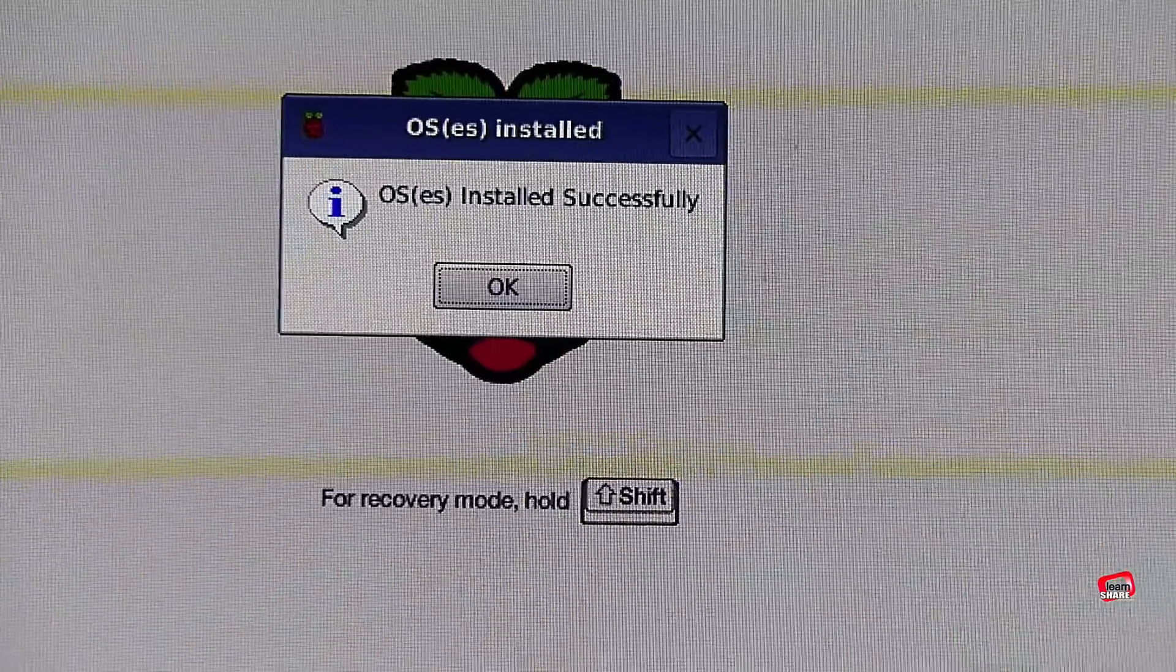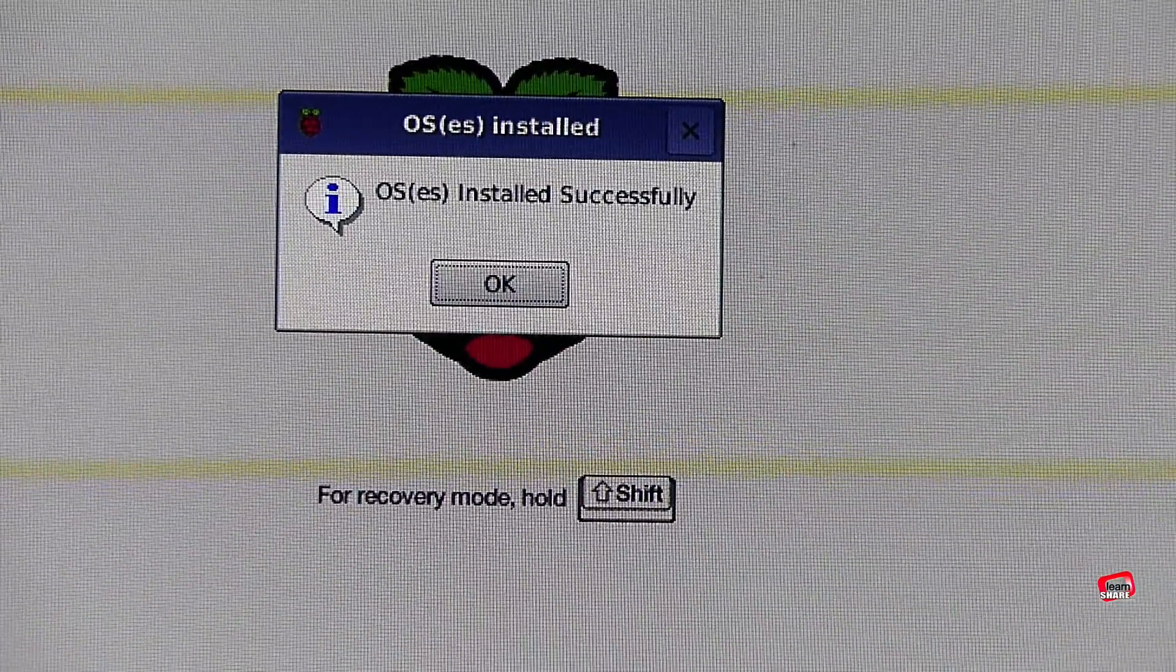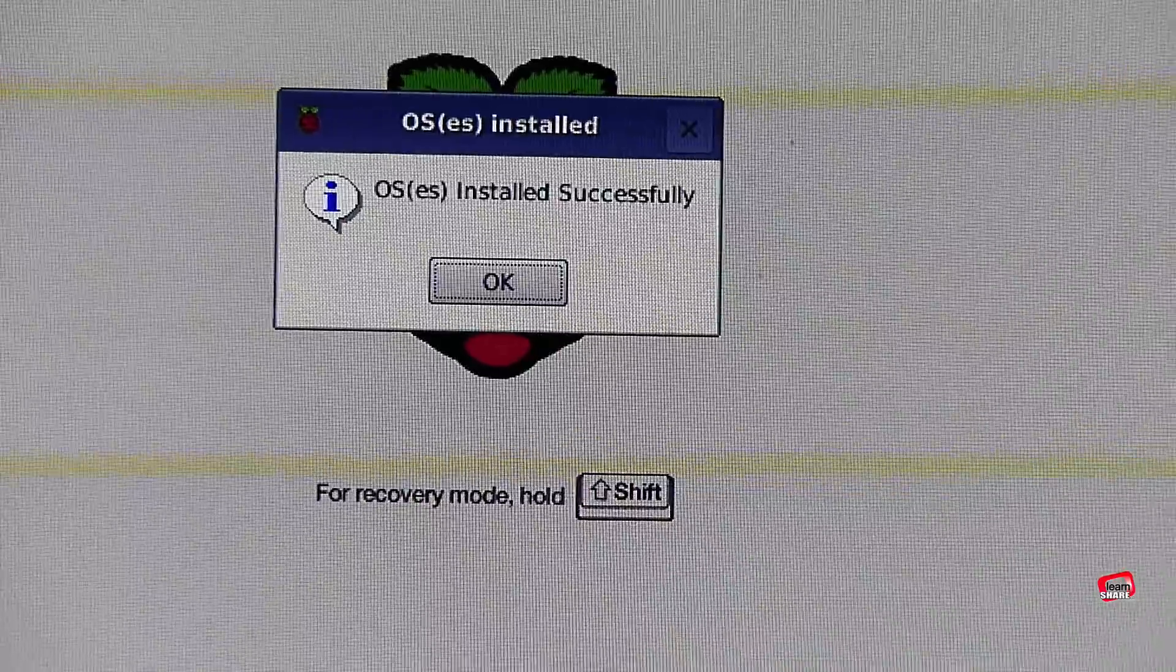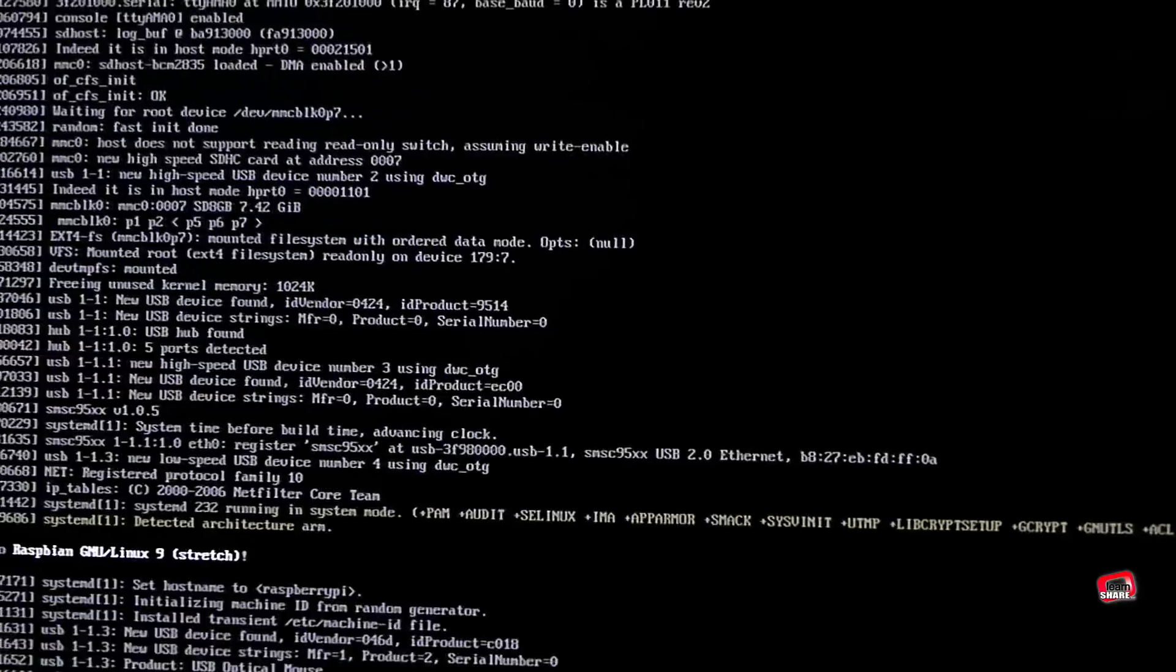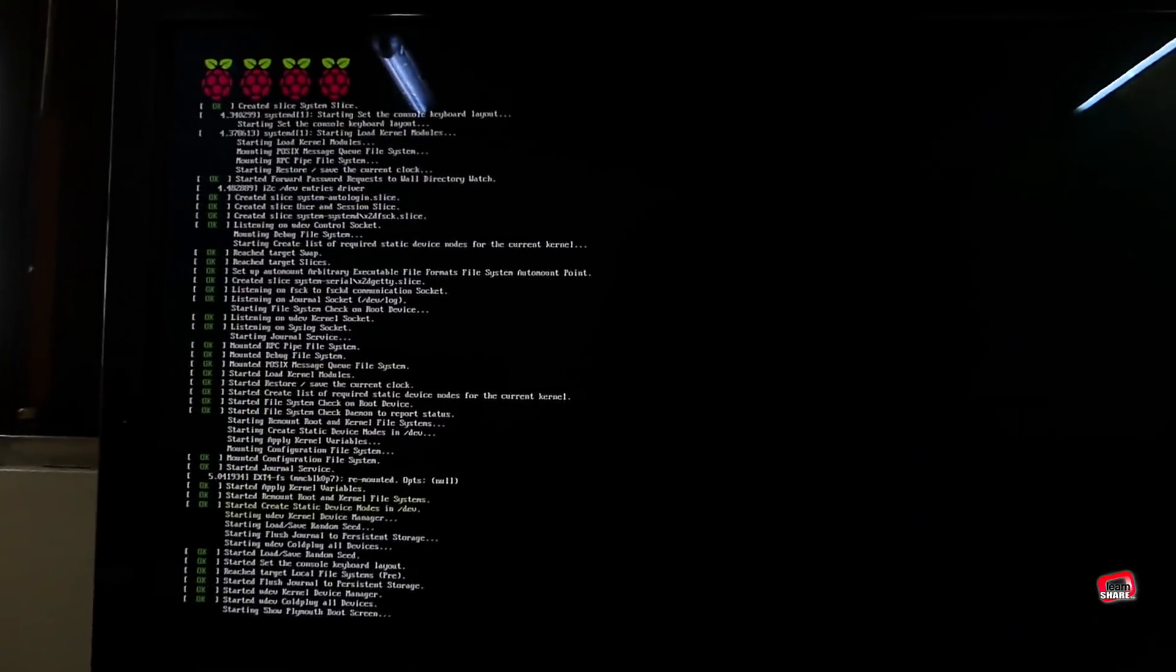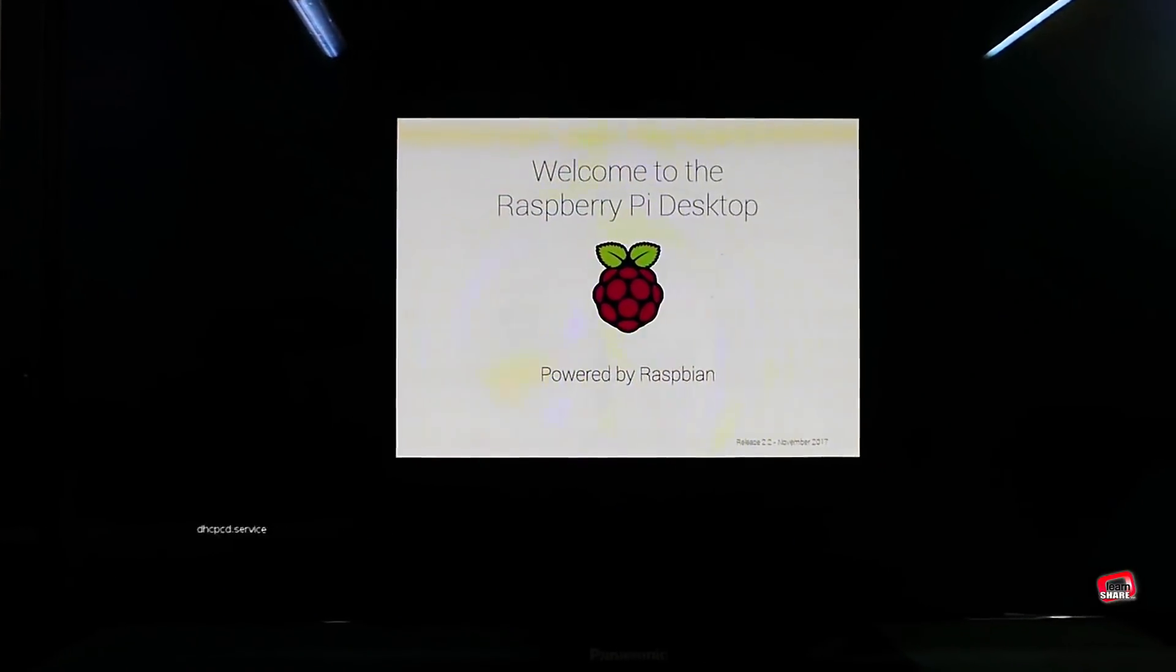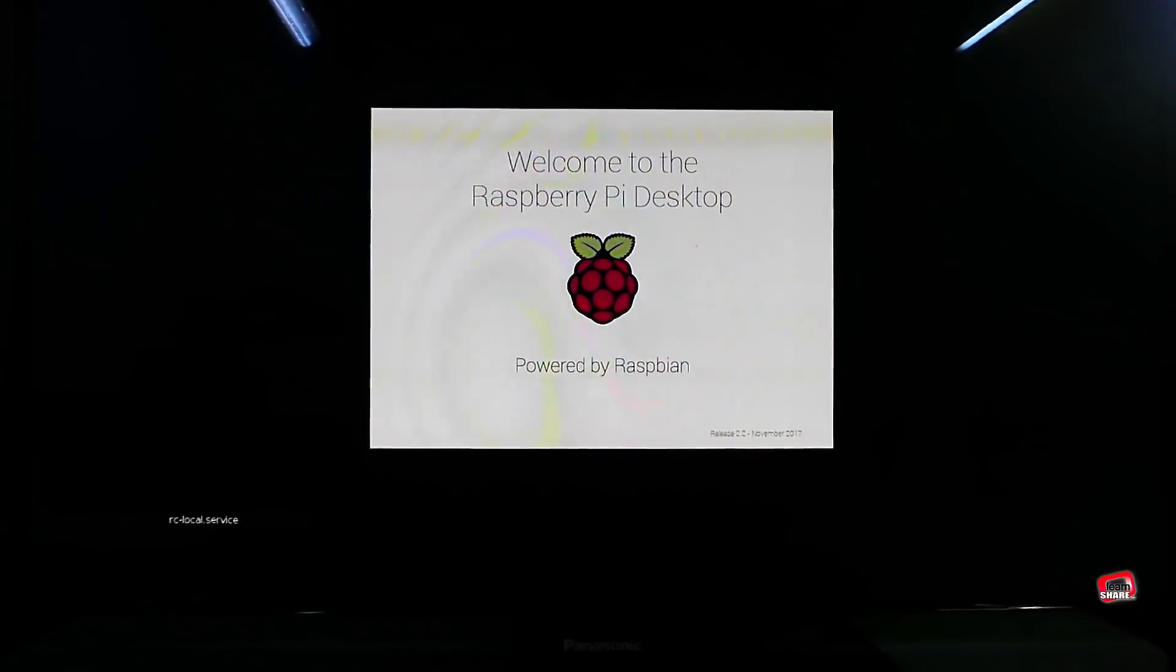With a successful install, the Raspberry Pi should now boot with his new operating system. And this is the easiest way to install Raspbian desktop OS on a Raspberry Pi.